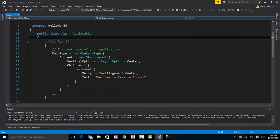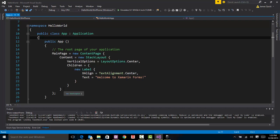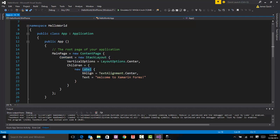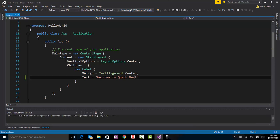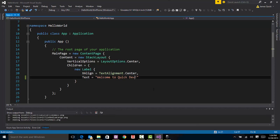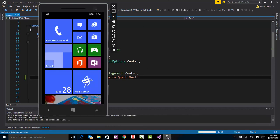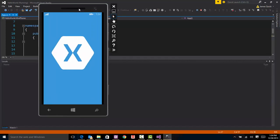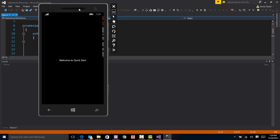So right now, in this app.cs, it's setting main page to a new content page, and the content of that page will be a stack layout, and it's just going to have a label, which is a text object. It says, welcome to Xamarin Forms, and I'm going to say, change this to welcome to Quick Dev, and just run this really quickly to show you how that works. That should be updated after we see the splash screen. Welcome to Quick Dev. Very cool.